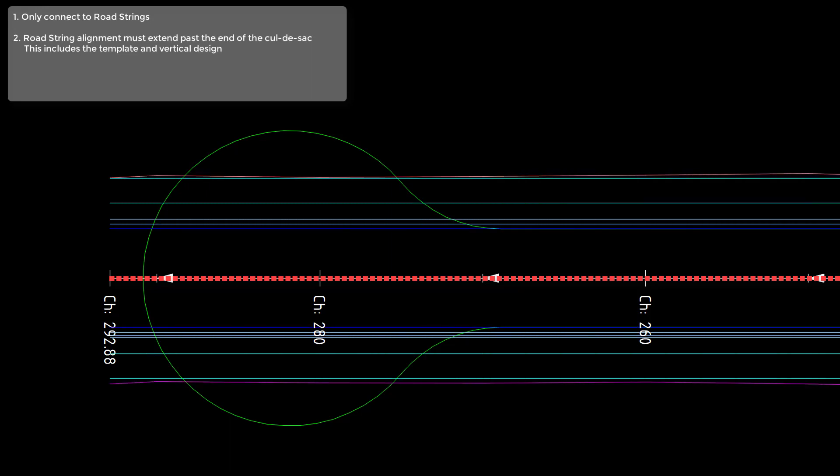We have to make sure that the entirety of our cul-de-sac is covered by the road string design. We have to make sure that this is the case, otherwise the cul-de-sac cannot be calculated.